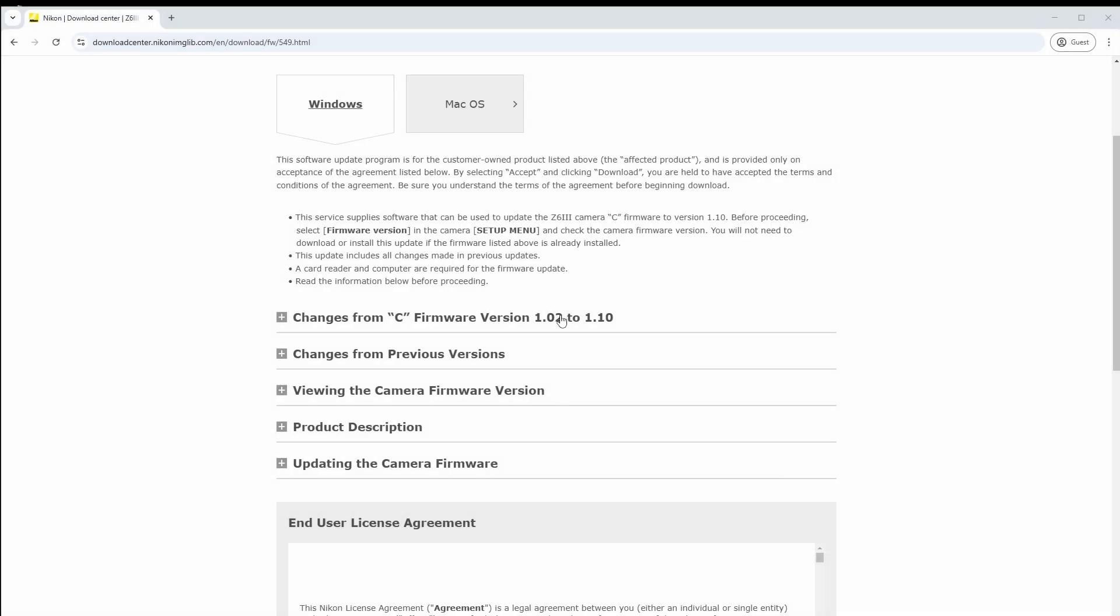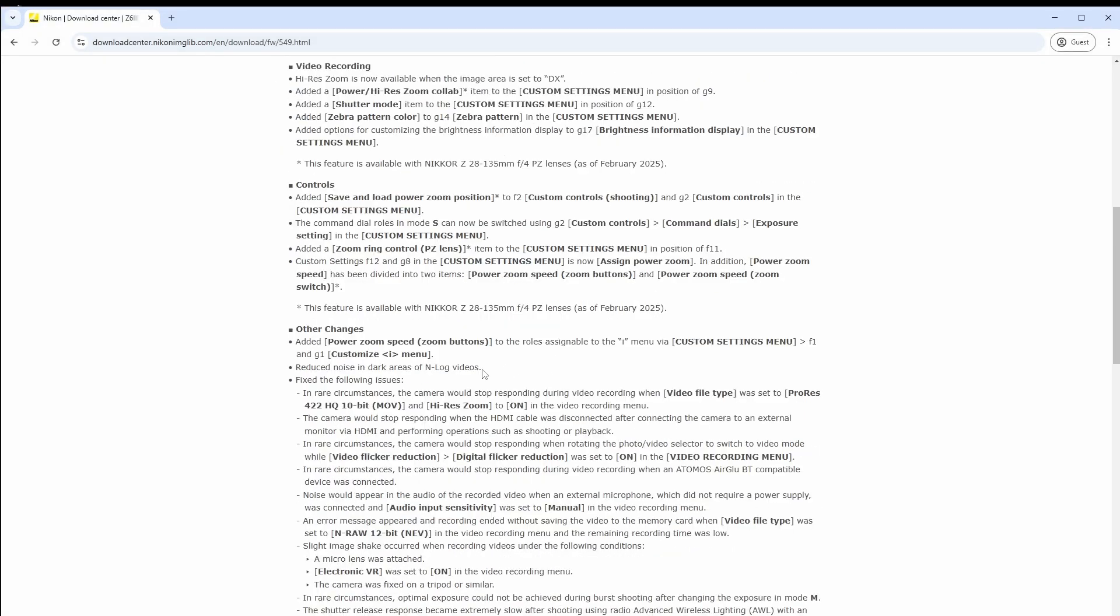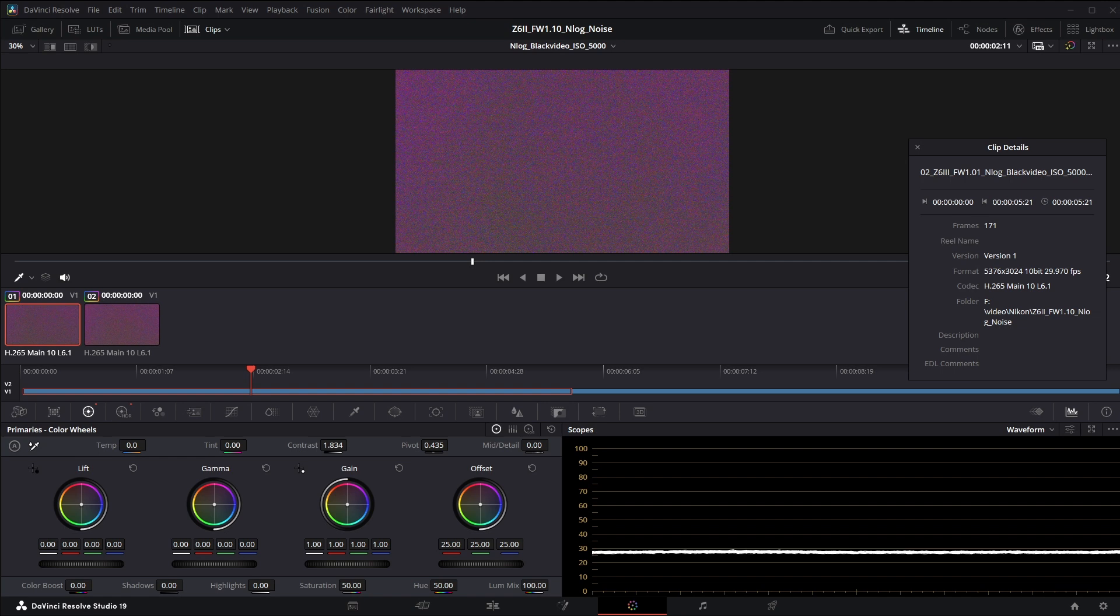Nikon just released firmware 1.10 for the Z63 and one of the changes listed is an improvement in shadow noise for NLOG. So I've gone ahead and recorded some videos between the old version and the new version and we're going to look to see if the noise has been improved, specifically the flickering issue.